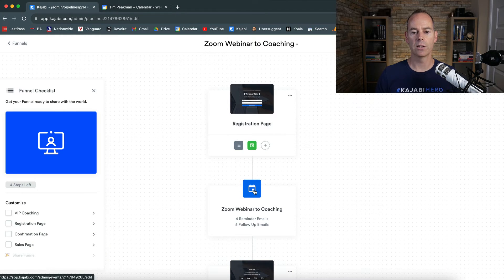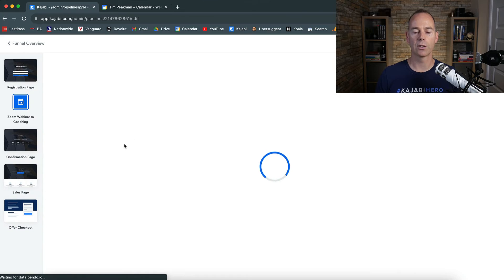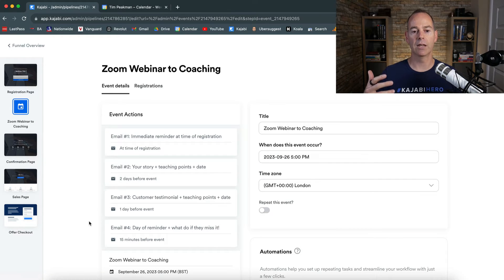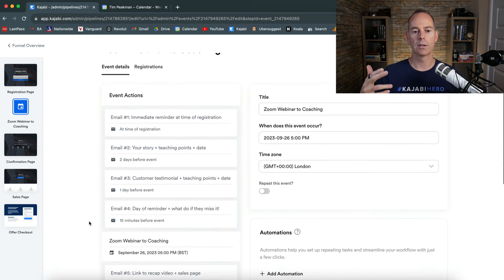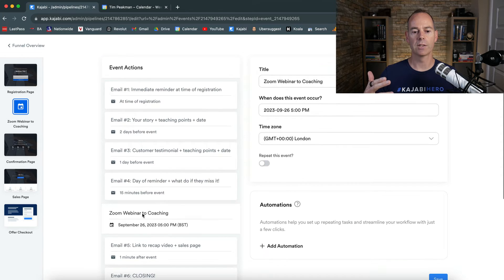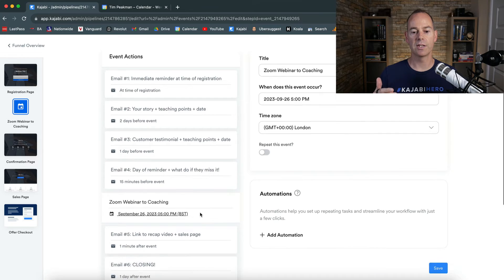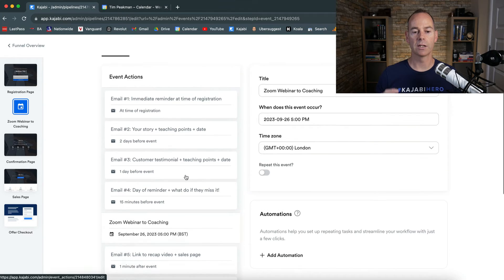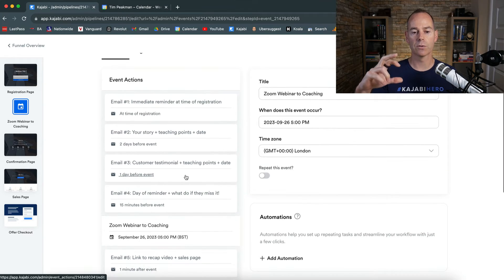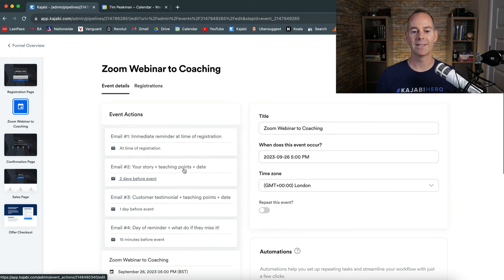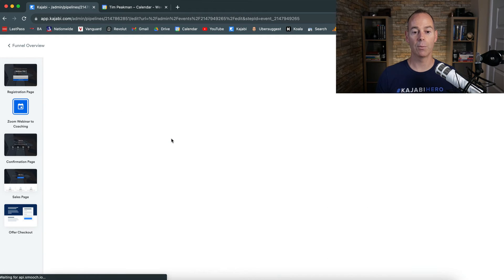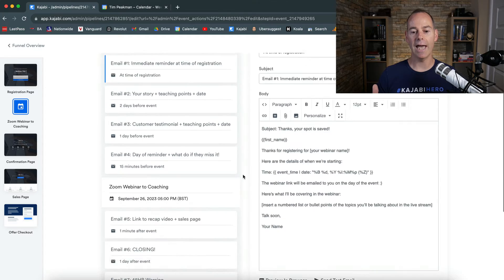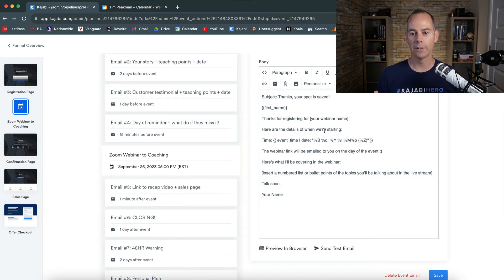Then go into the actual event. Kajabi's created this event and it's going to give you some event actions. This is the actual event here, and then it's going to give you some emails pre and post, and it's going to give you a bunch of copy as well. You can actually go in and then just edit this copy.